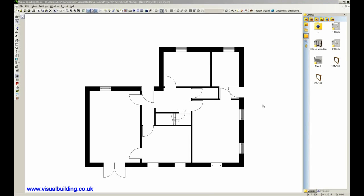Right, welcome back to part 2 of our Visual Building tutorial. In this part we're going to show you how to label the 2D plan.